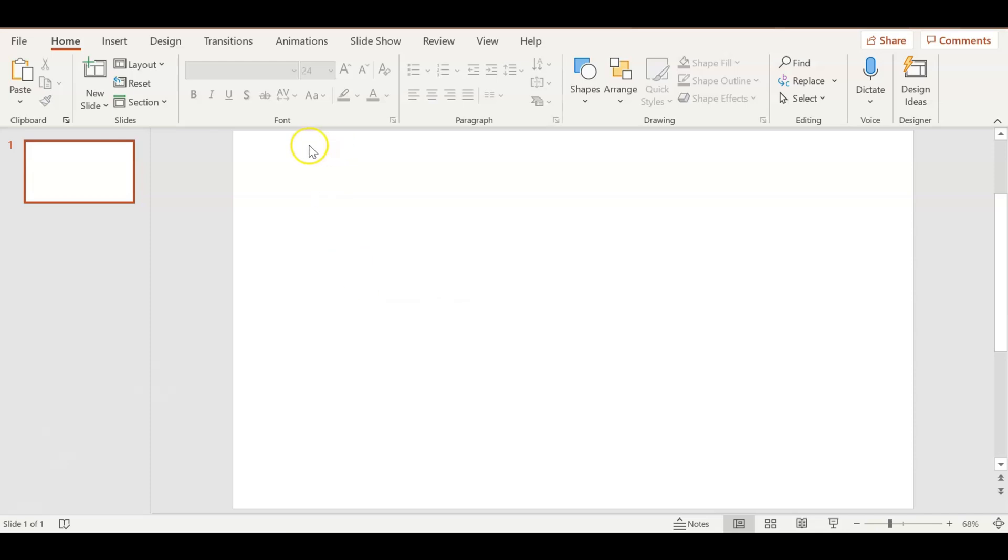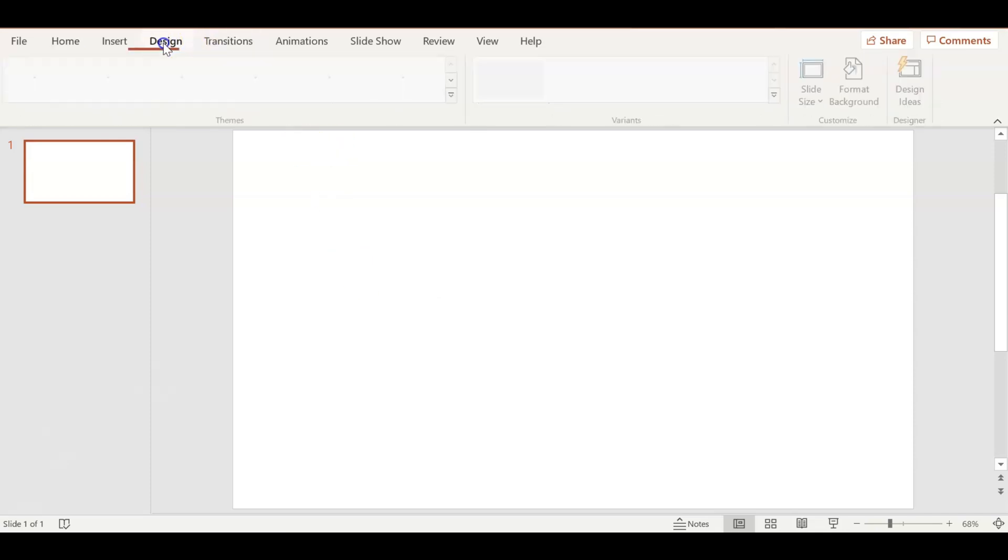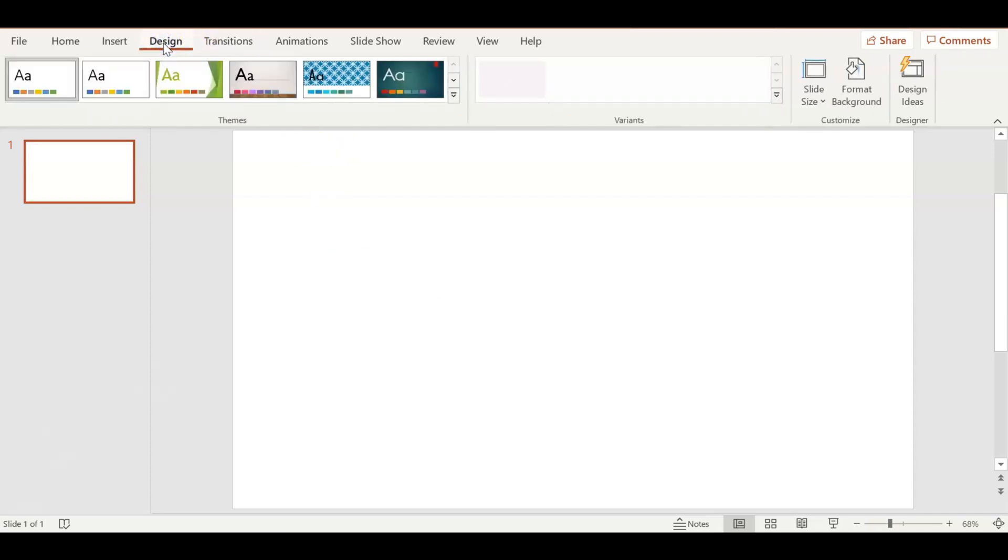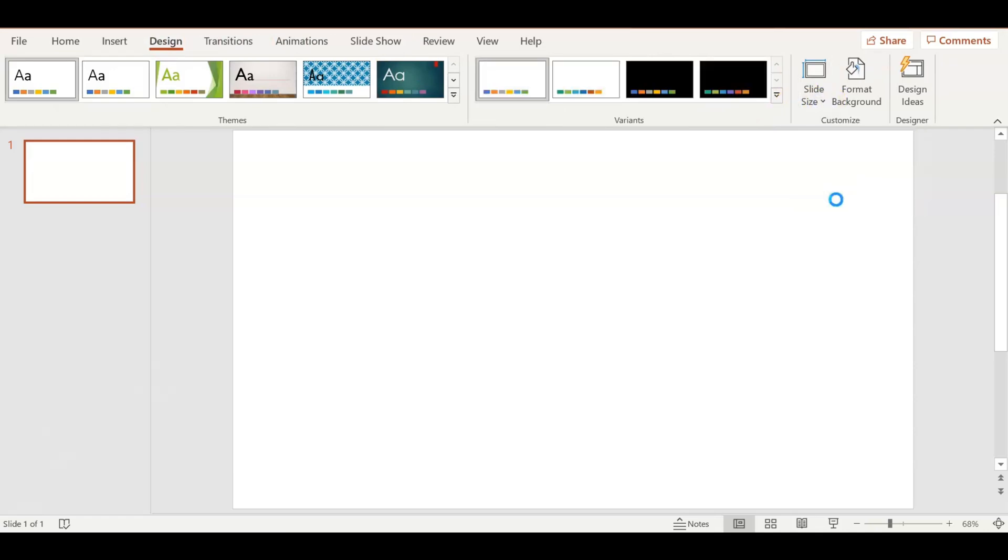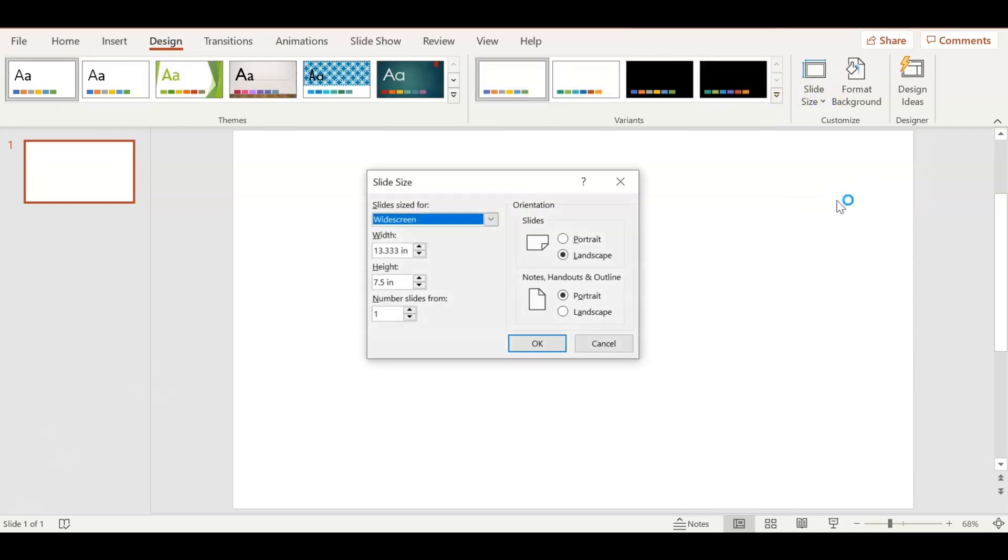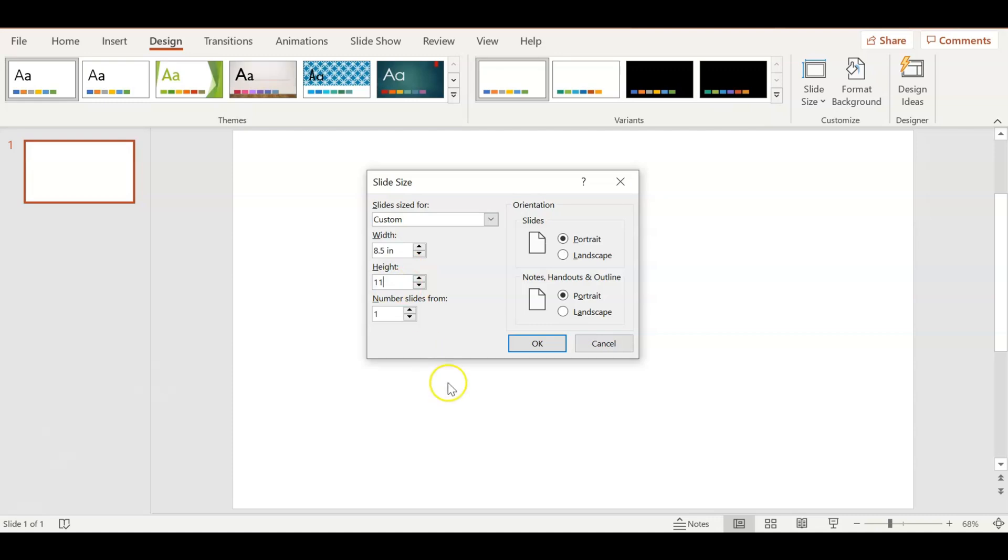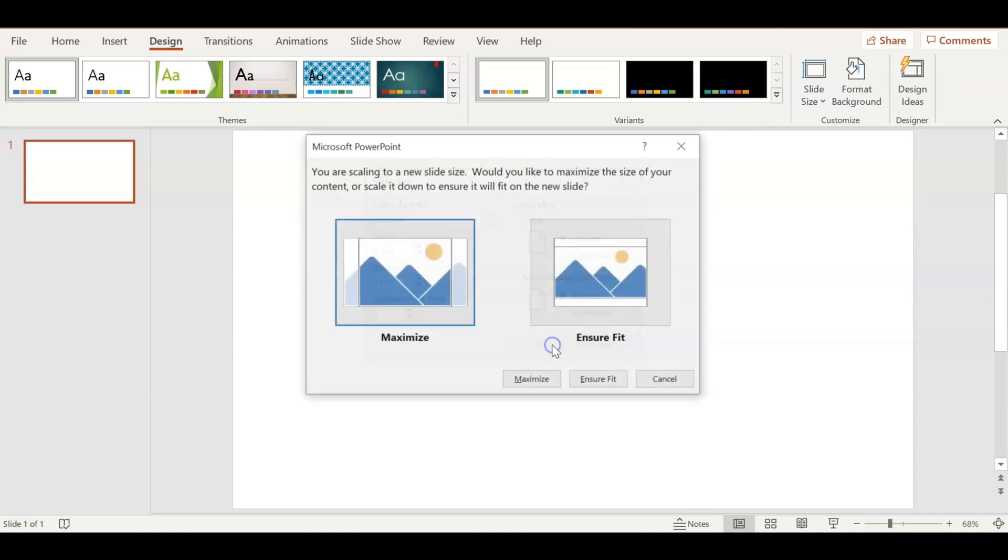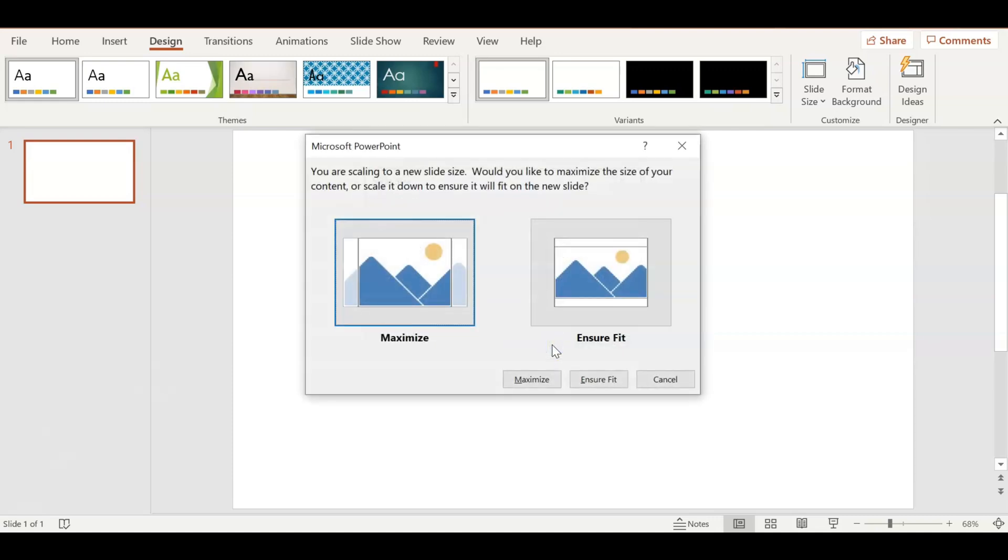Next, I'm going to go into Design and go to Slide Size. I'm going to change it to custom slide size by putting 8.5 by 11, which is just the U.S. letter size. That's going to change it to a portrait shape.